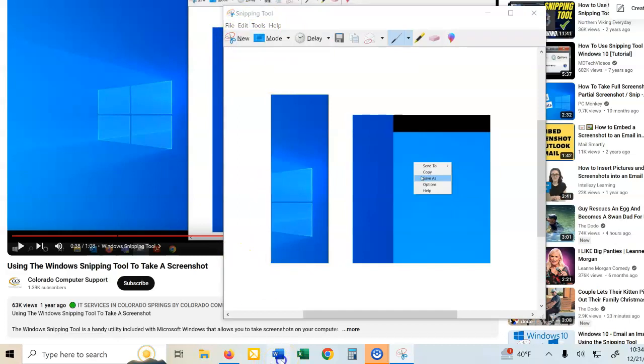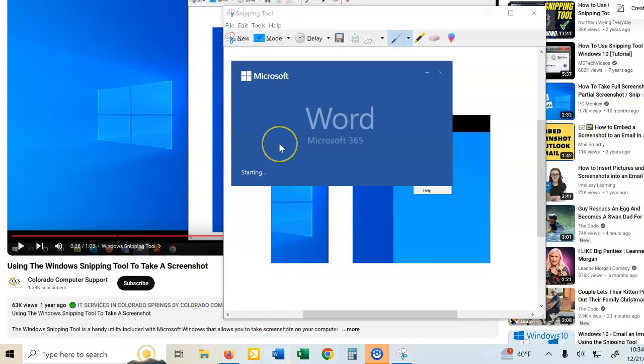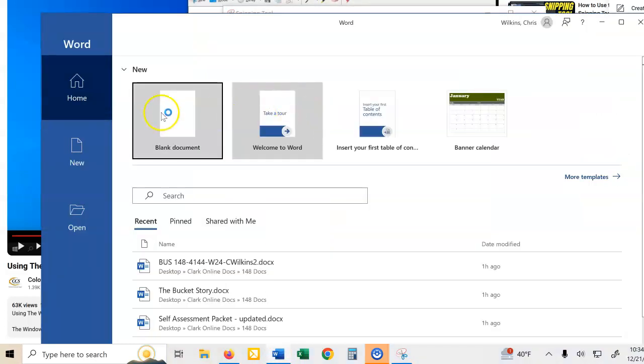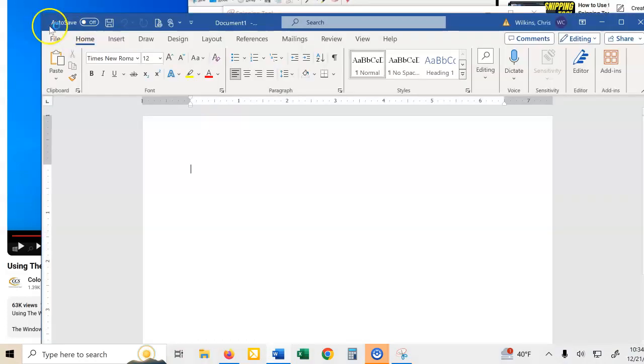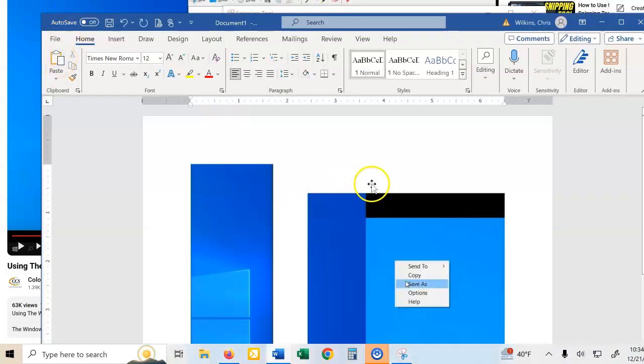I'm going to open a Word document, because I use Word. Here it's opening to a blank document, and I'm going to paste it in here.